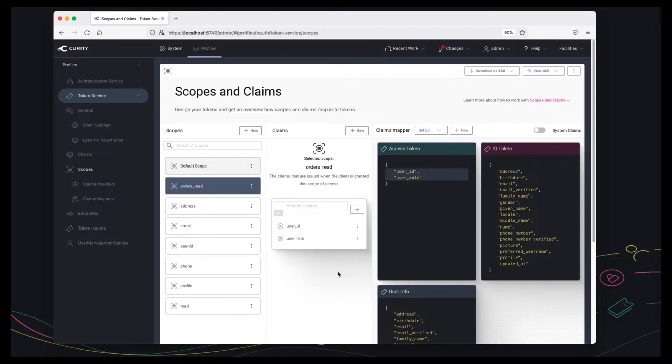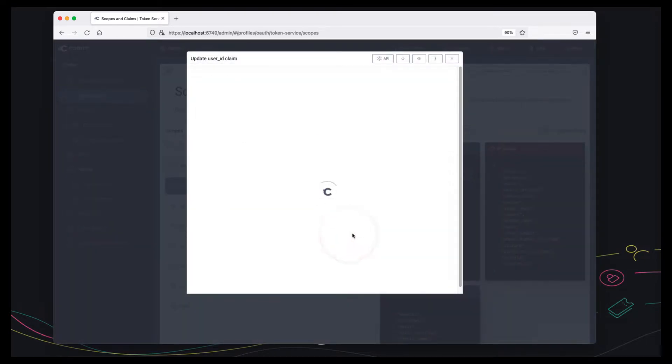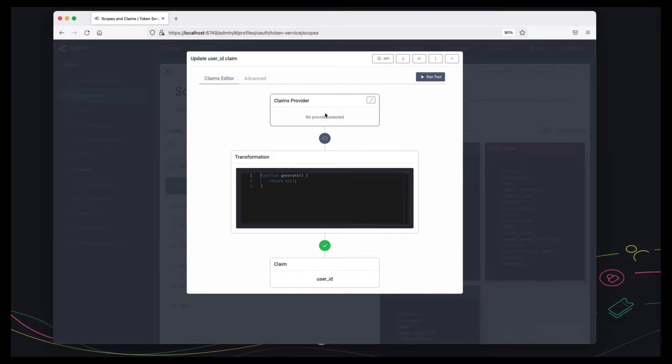So that's the basics. The next thing to understand is that claims have runtime values and they're different for different users. What we need to do next is we need to have a claims provider to say how to get the values.